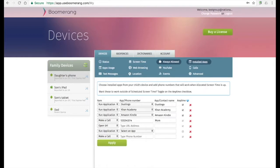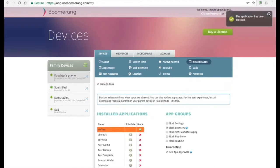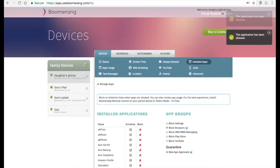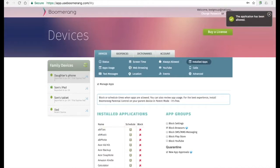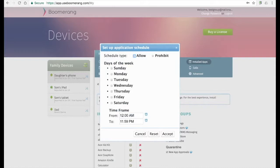Manage apps via the Install Apps tab. Here parents can control apps that are installed by allowing or blocking them. Parents can also set a schedule on a per app basis where the apps are allowed or blocked.